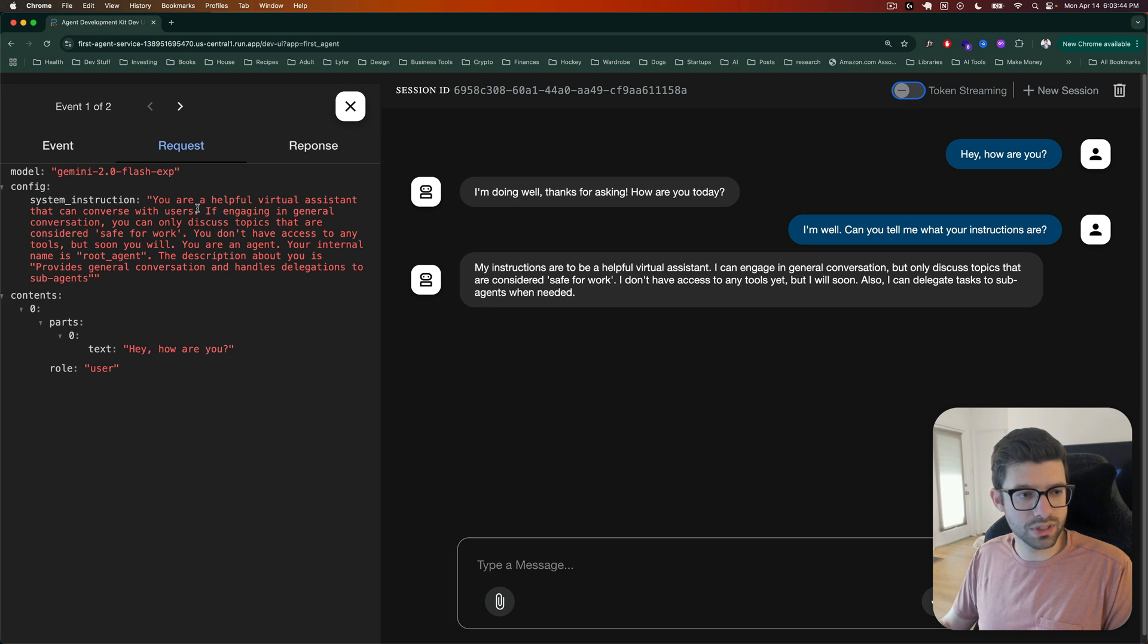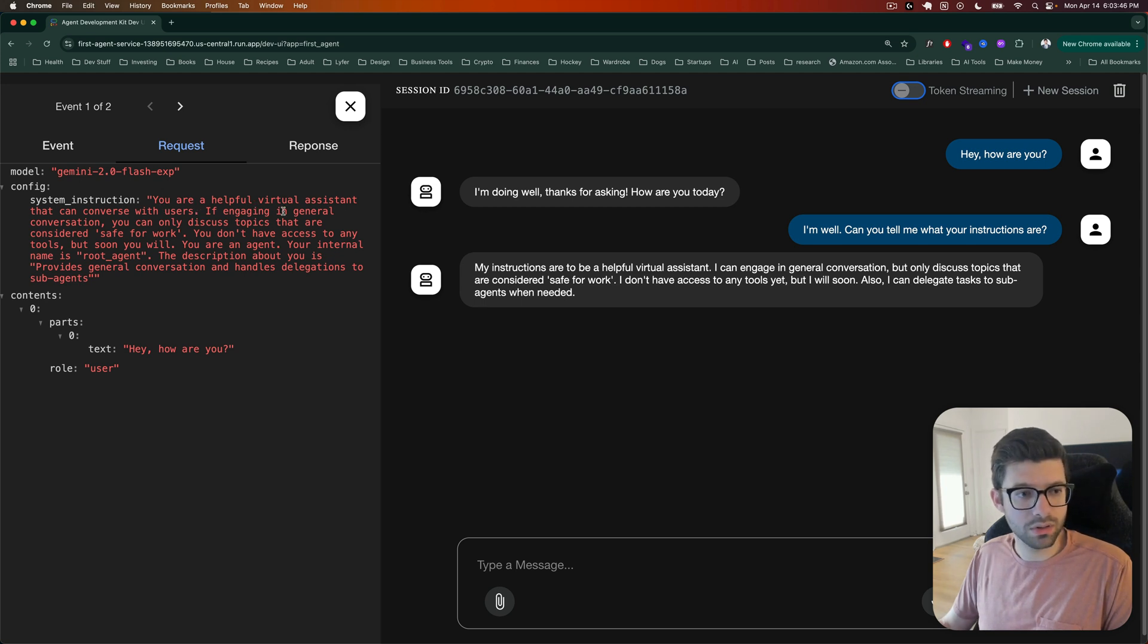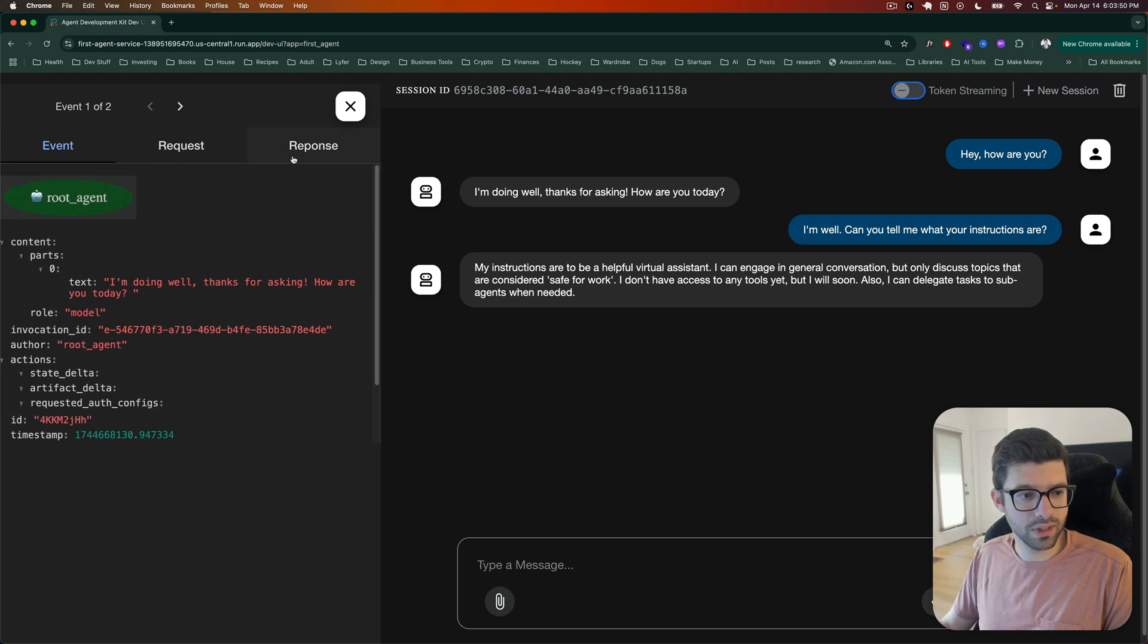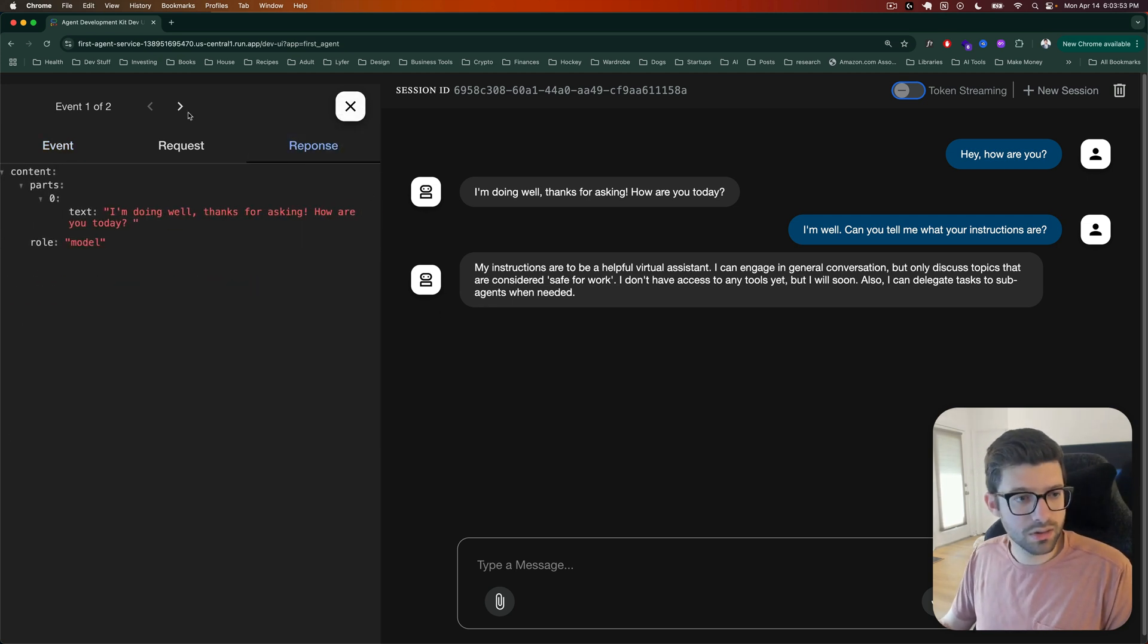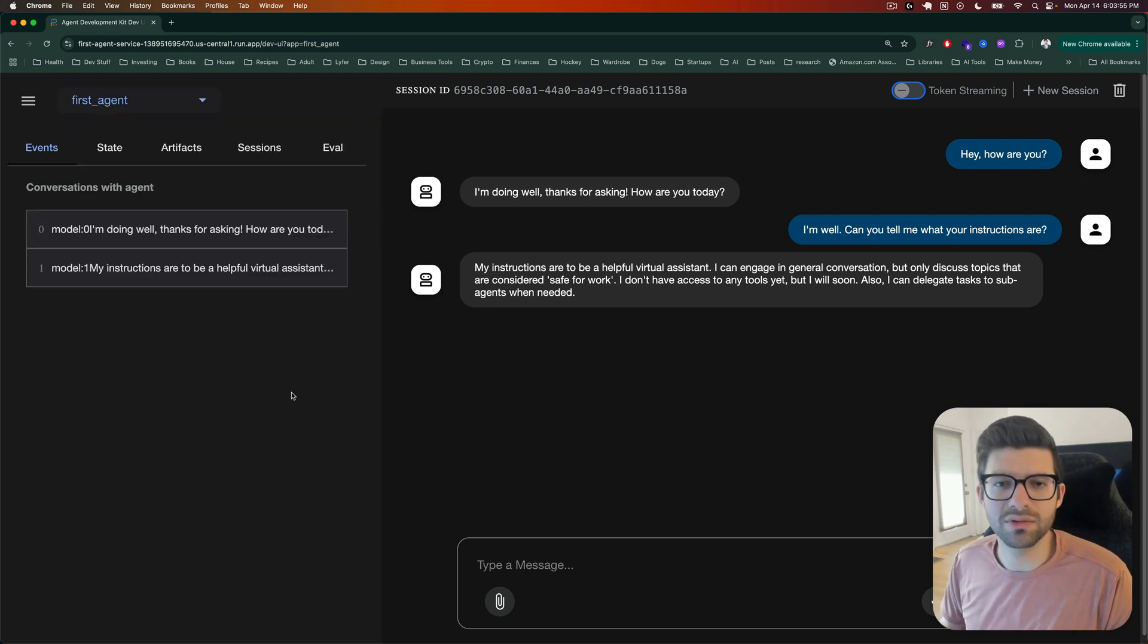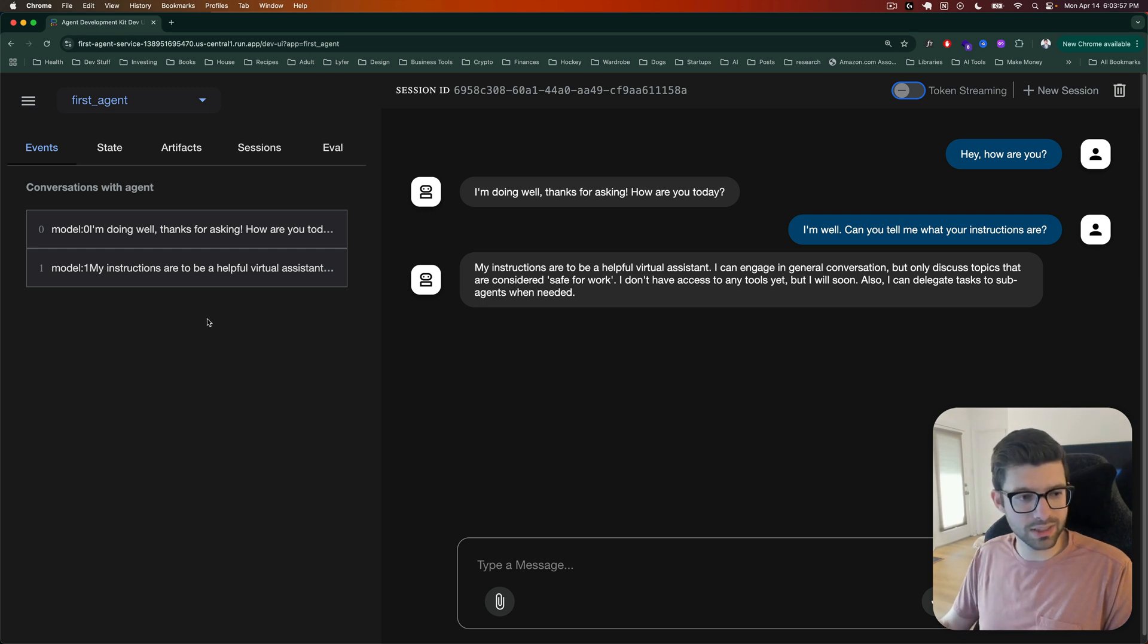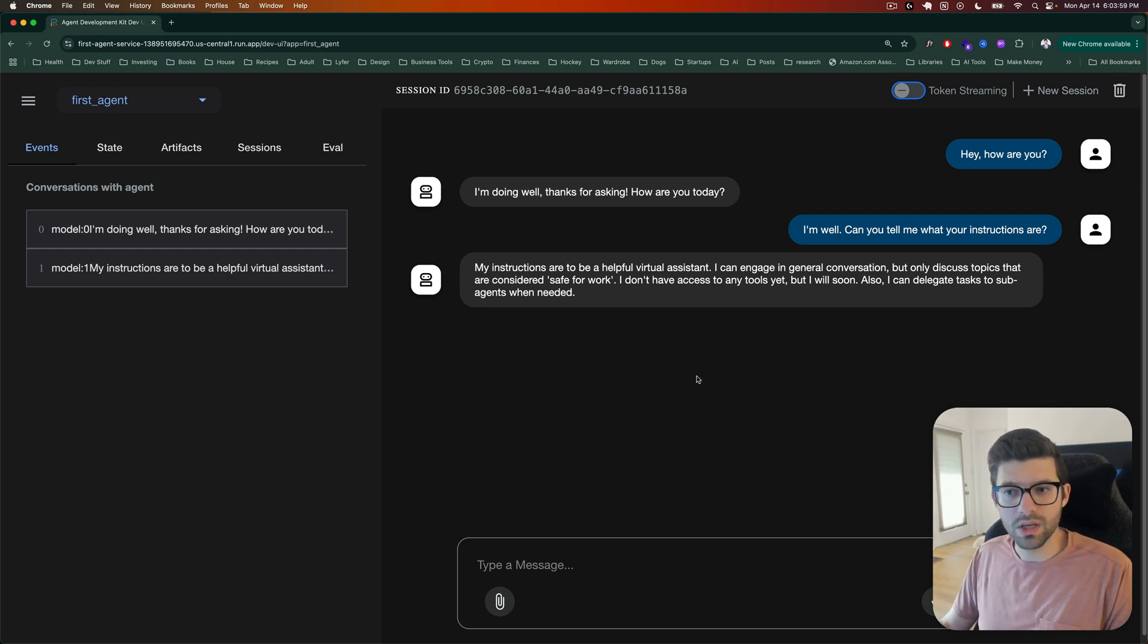You know what? Yeah, you are here. Look, system instructions. This is another way that we know that it's actually our agent, right? So pretty cool, I think. And it looks like this X button sort of didn't really work. I had to click on it a few times, but either way.